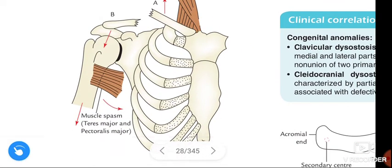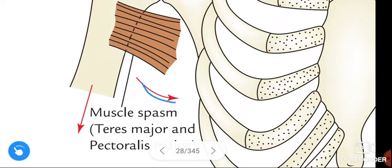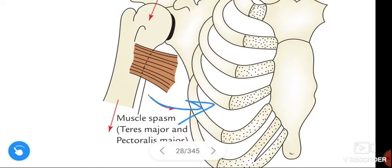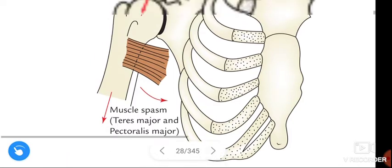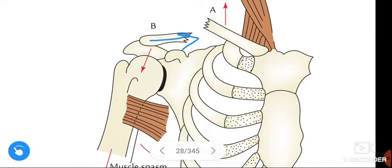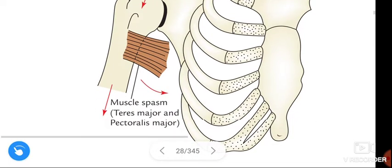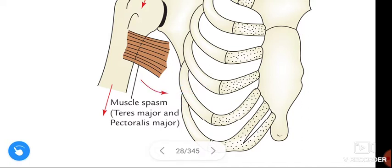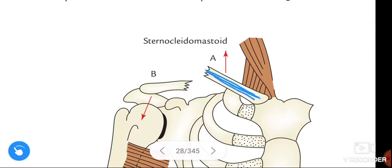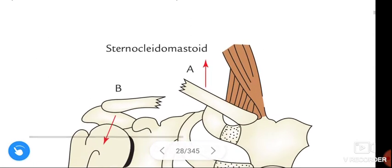See this arrow — it shows the lateral fragment drawn downward. And this arrow shows the fragment drawn medially, towards the body. The clavicle is drawn medially by the adductors — teres major and pectoralis major — these two muscles draw the lateral fragment medially. The medial fragment is slightly elevated by the sternocleidomastoid muscle, as shown by this arrow.